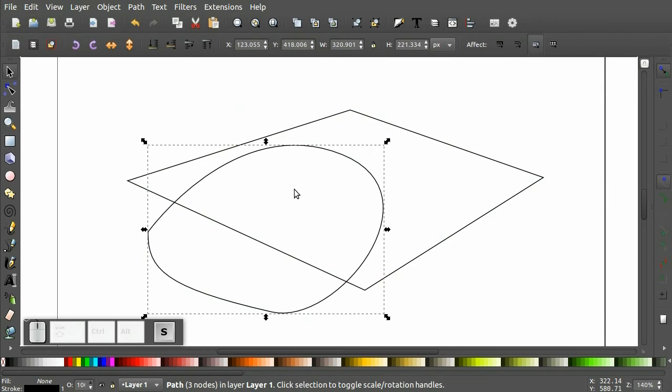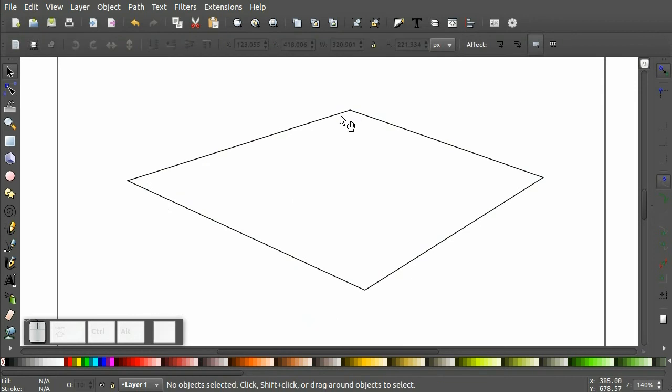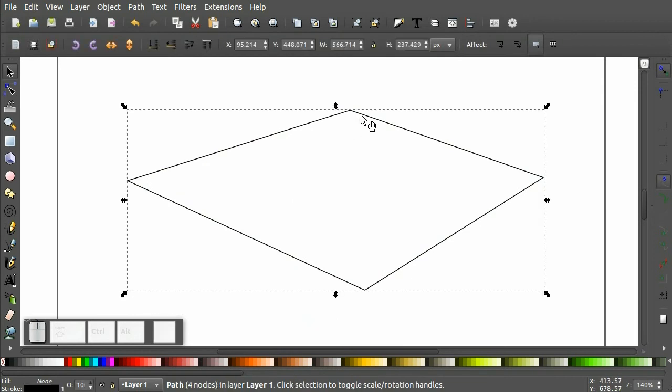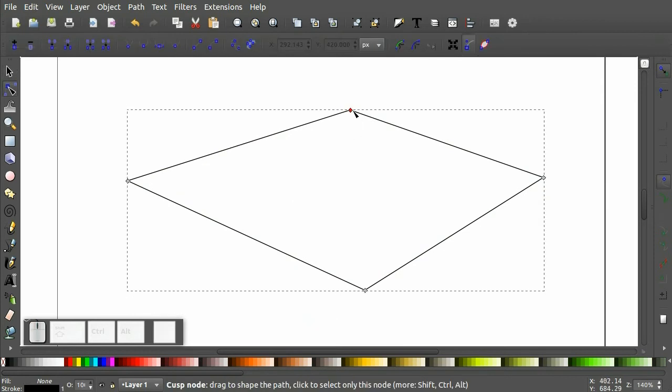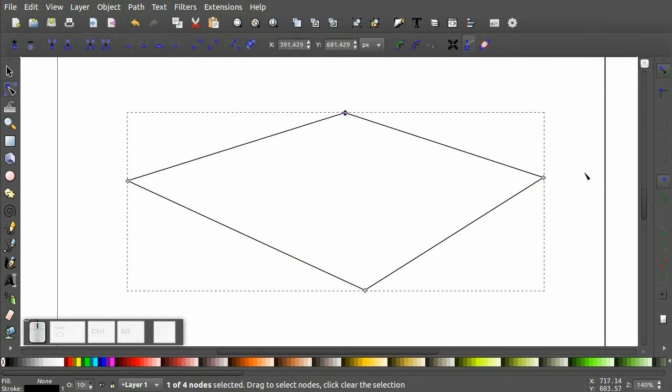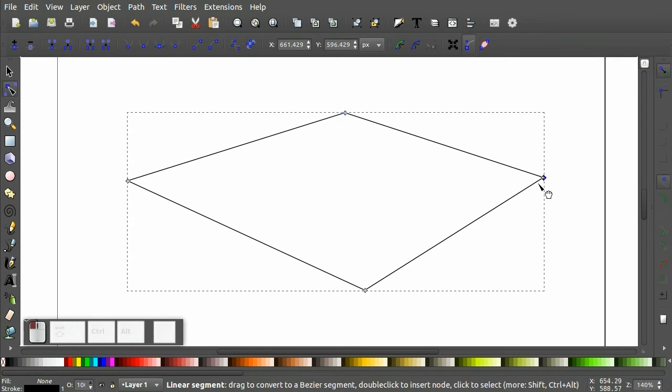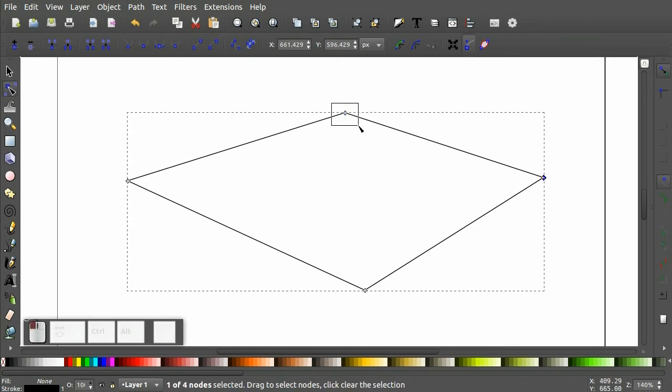And you can see that previous object where we only clicked, there are no control handles for these points. They are simply straight.